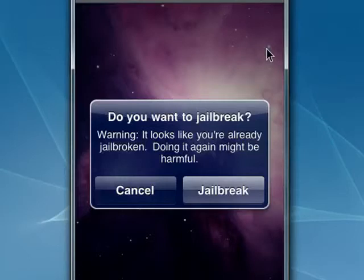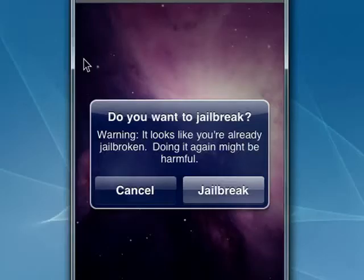So that's using Jailbreak.me. Keep in mind this is a multiple part series, and be sure to watch all the parts.